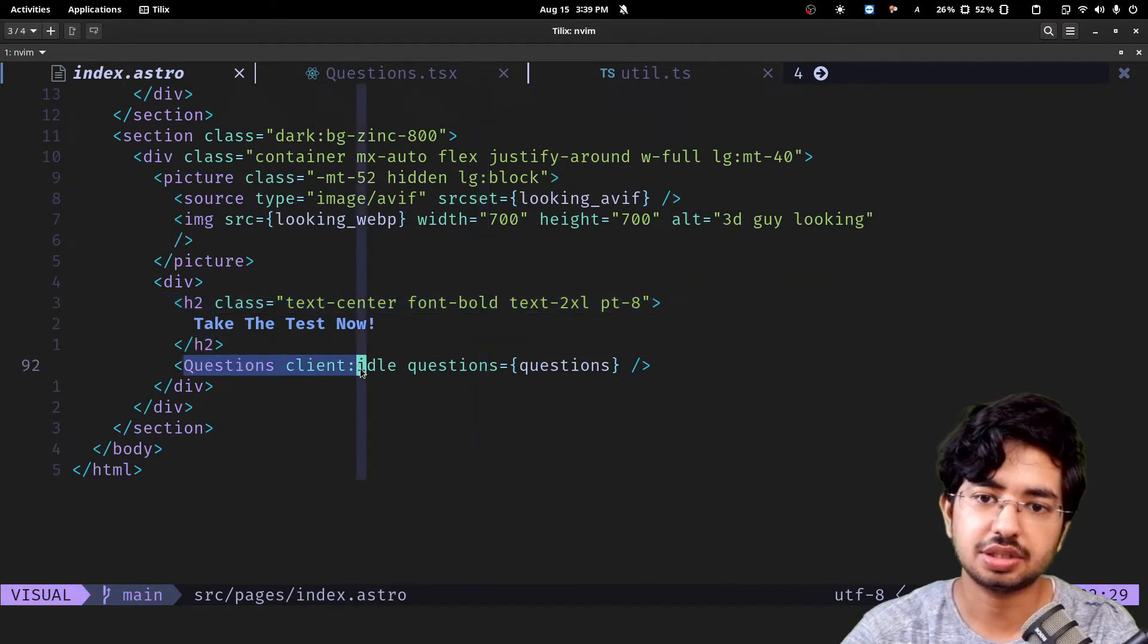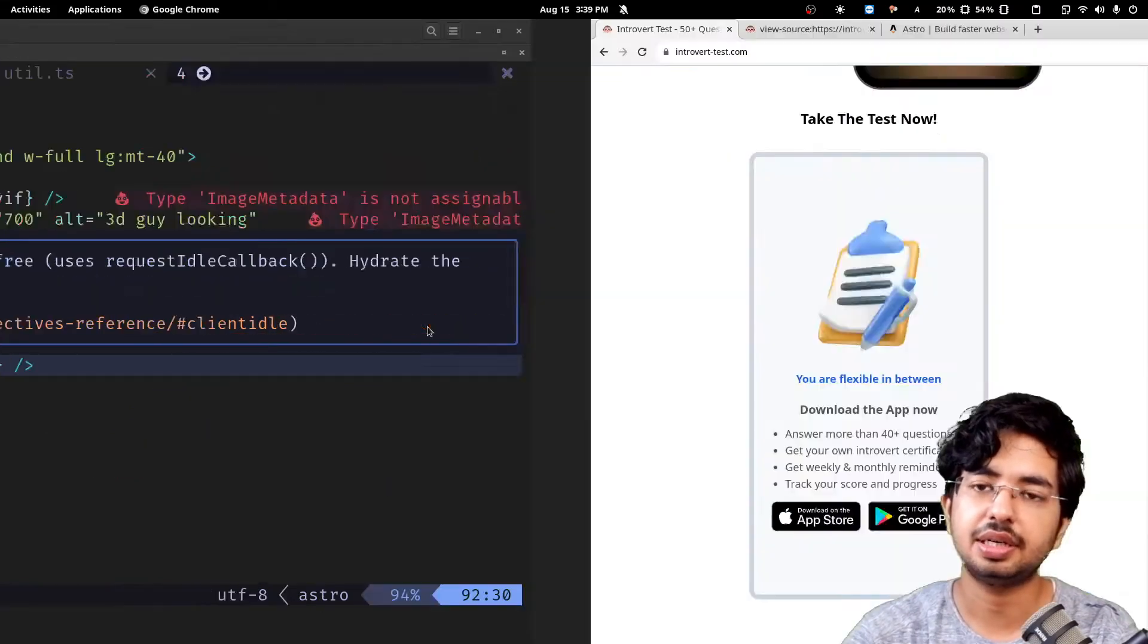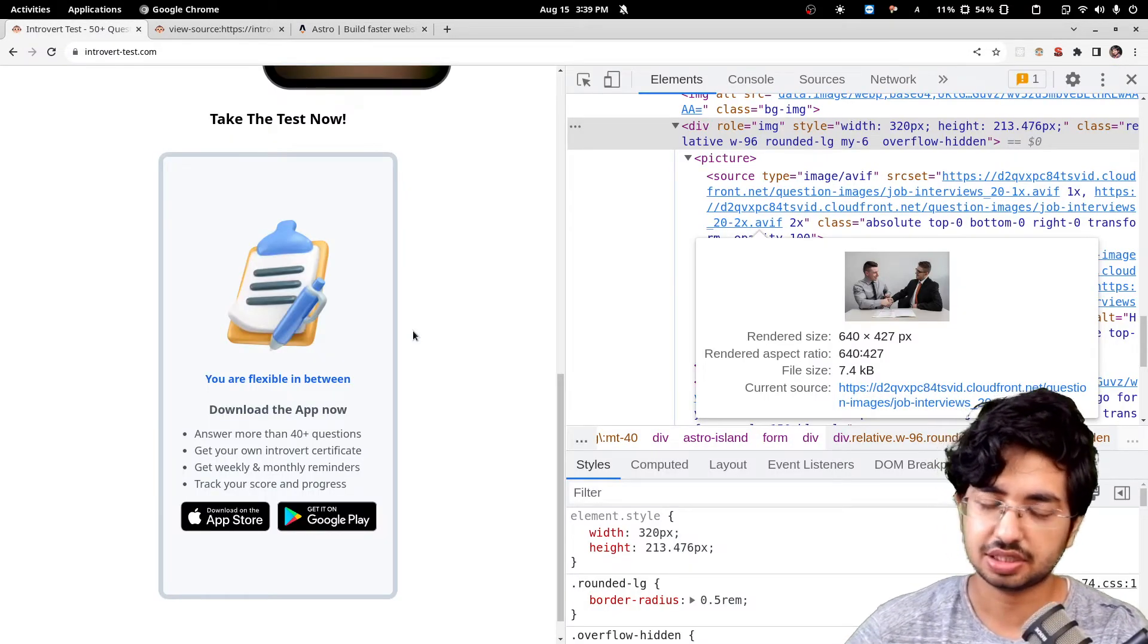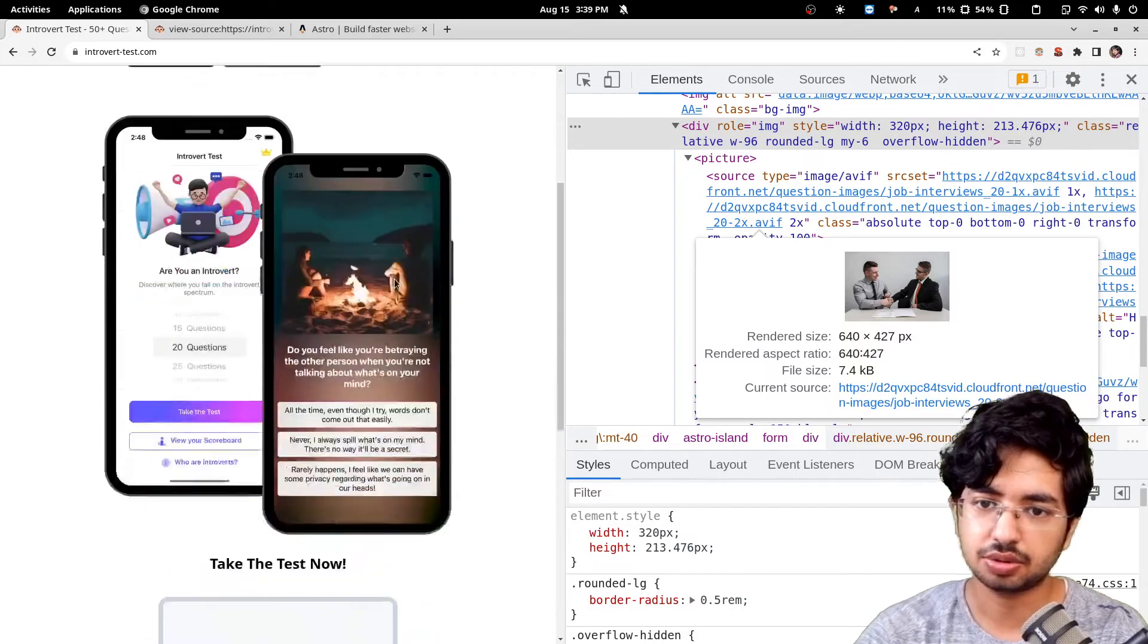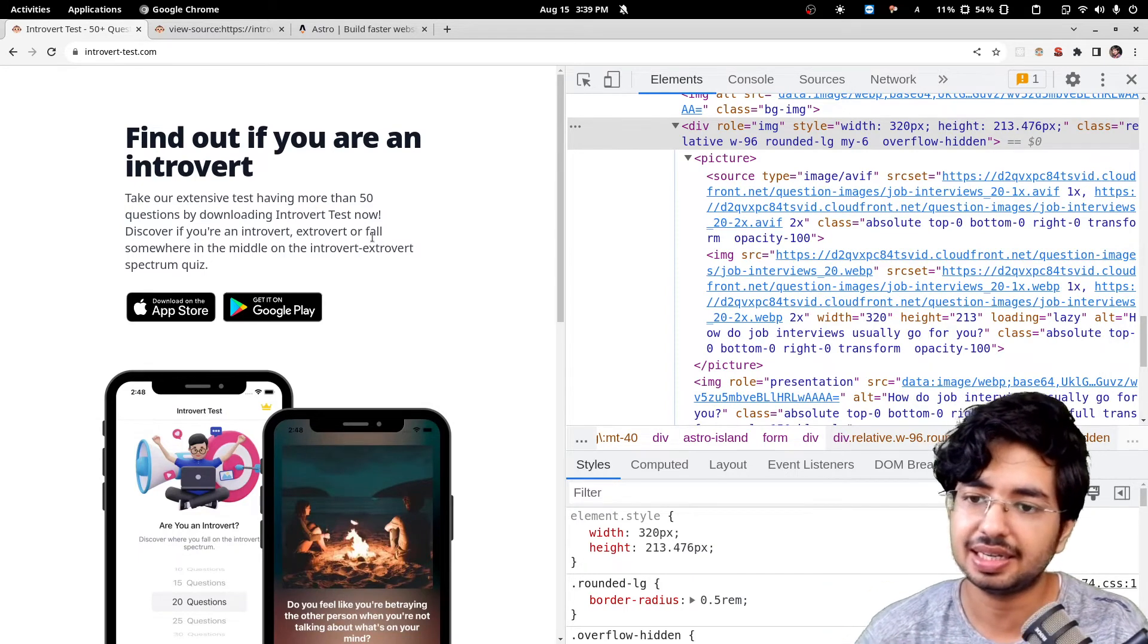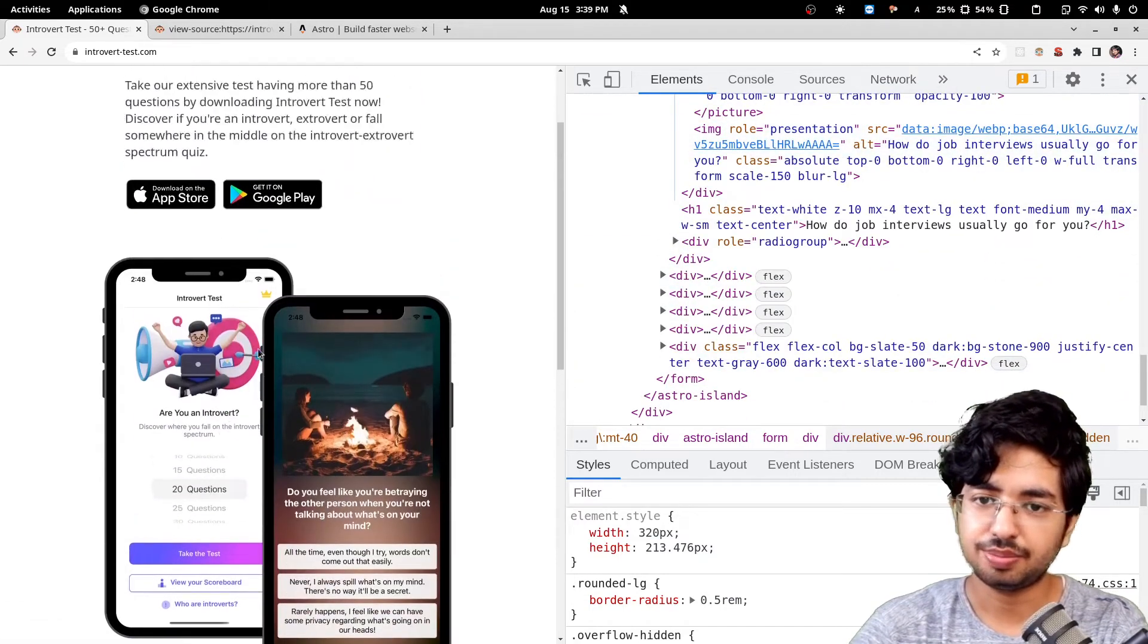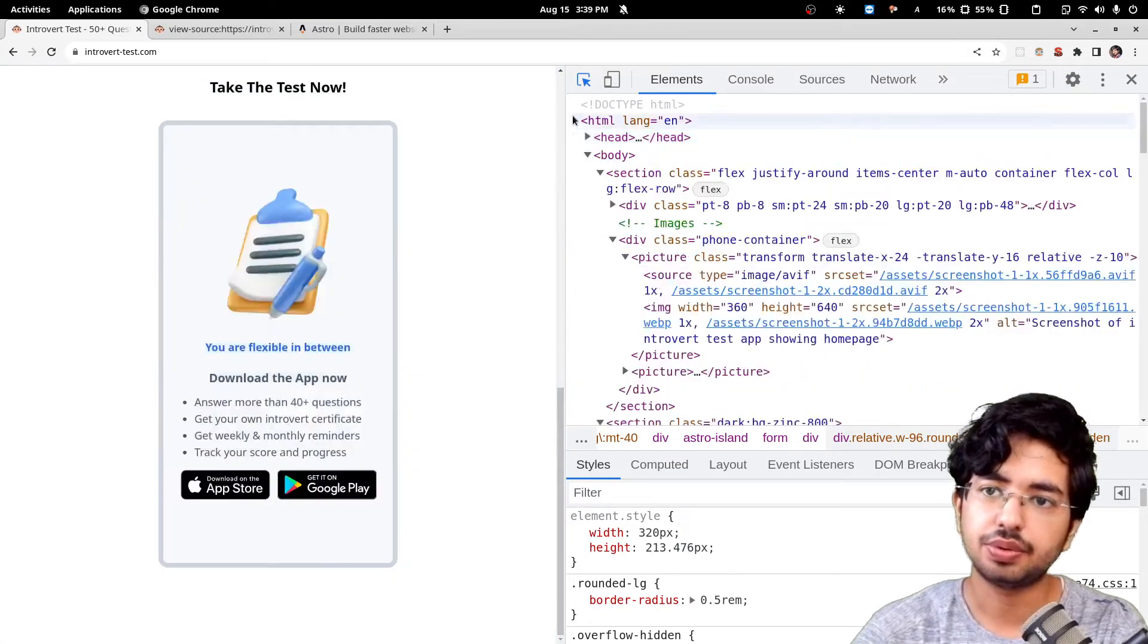I have done some configuration. In this index.astro, I have this questions element and I am rendering this. This is client idle, it means after the client has been idle. Just give this Astro a try. There are some bugs and issues which they are currently fixing but for most of the work it is great. The blur hash is pretty cool as well. You can integrate any Vite plugin.